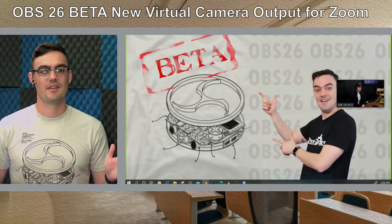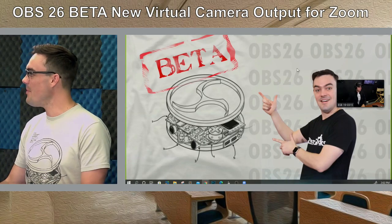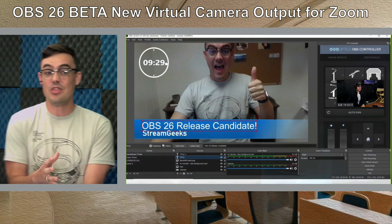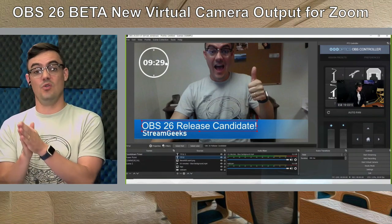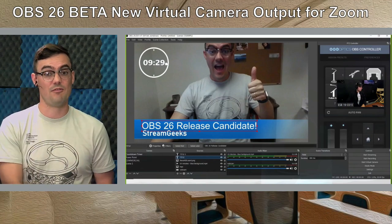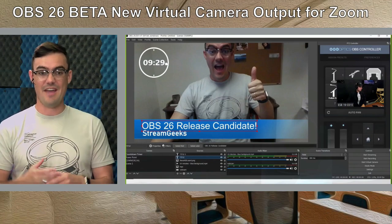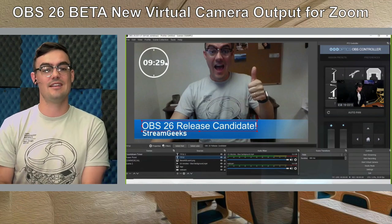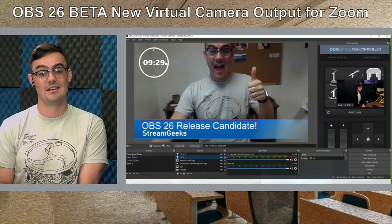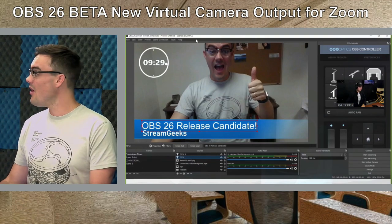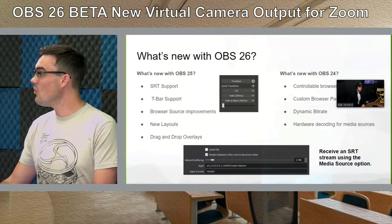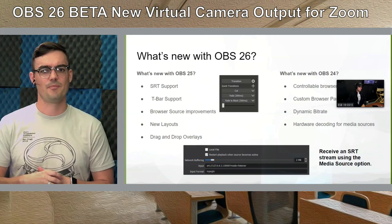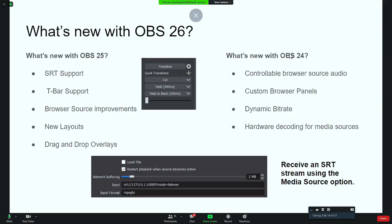Let's dig into this presentation. OBS 26 has just been released, and I thought it would be smart to look back at OBS 24 and OBS 25 really quickly before we get into 26, in case some of you missed some of the great features that have come out over the past couple of years. It's usually about one update per year.